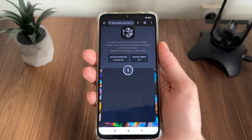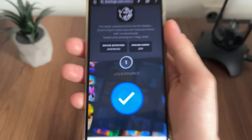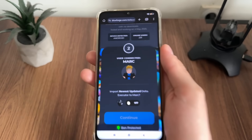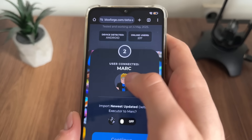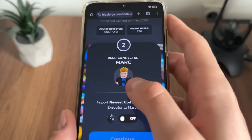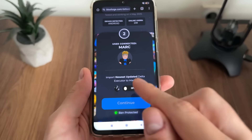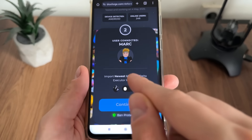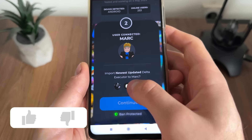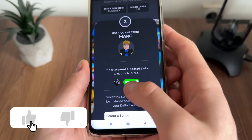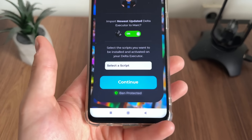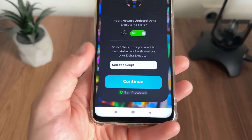Let's wait for this — nice, user found! As you can see, there is my account, my name is Mark, and that's my avatar. Now we will have to import the newest updated delta executor to our account — just click on this button.